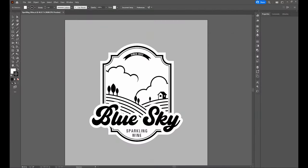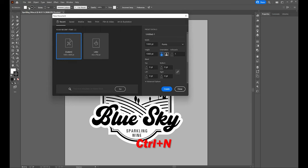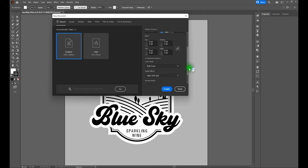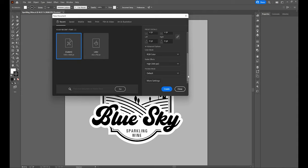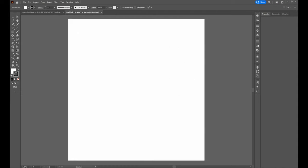Let's get started. The first thing we're going to do is create a new document. We can do that two ways. First way is to go to File > New, or of course, Control-N. With our new document window up, you'll notice that our new document will have a width of 1,000 points, a height of 1,000 points, a single artboard, and if we scroll down, we will be using the RGB color mode.